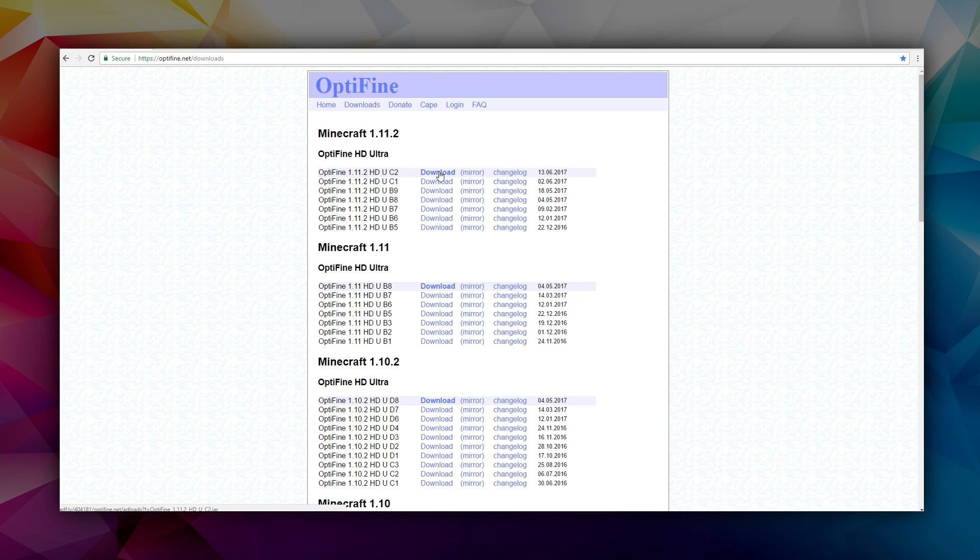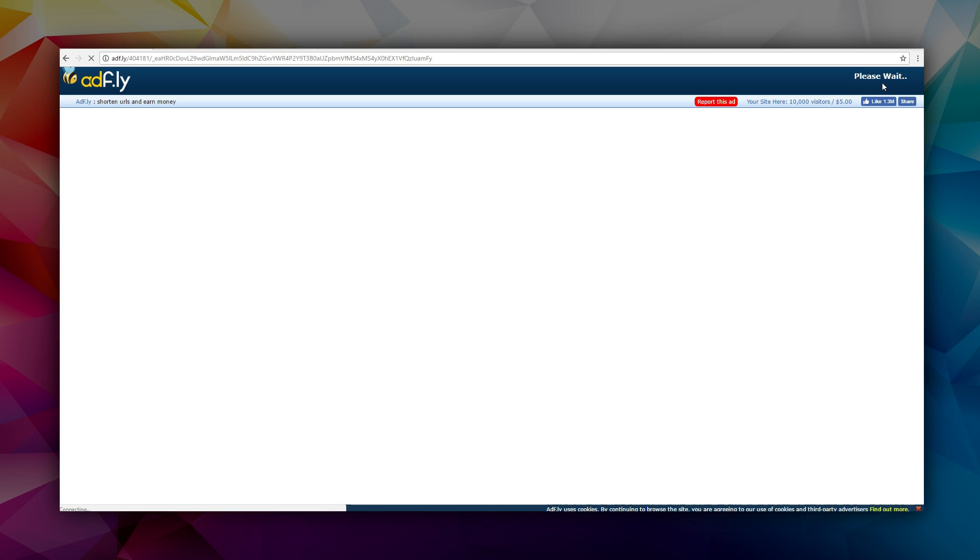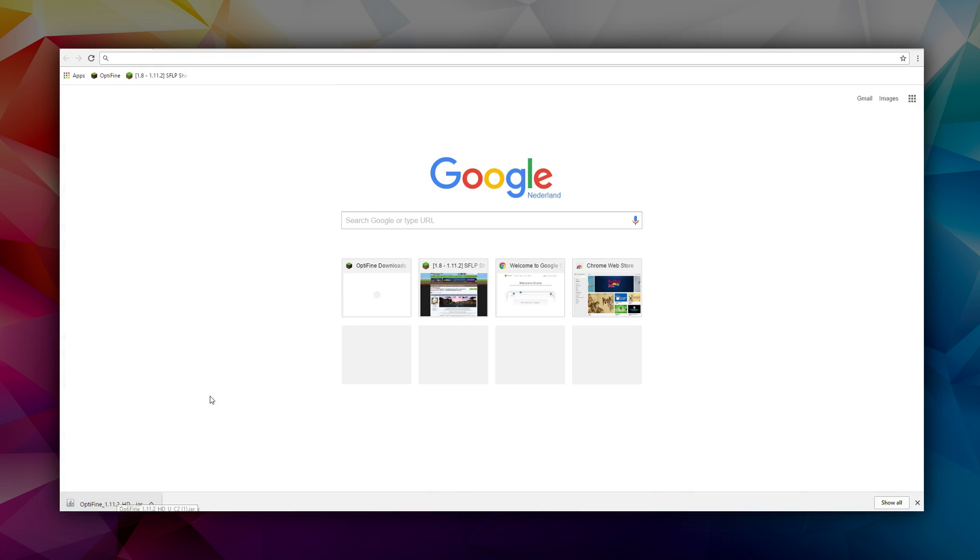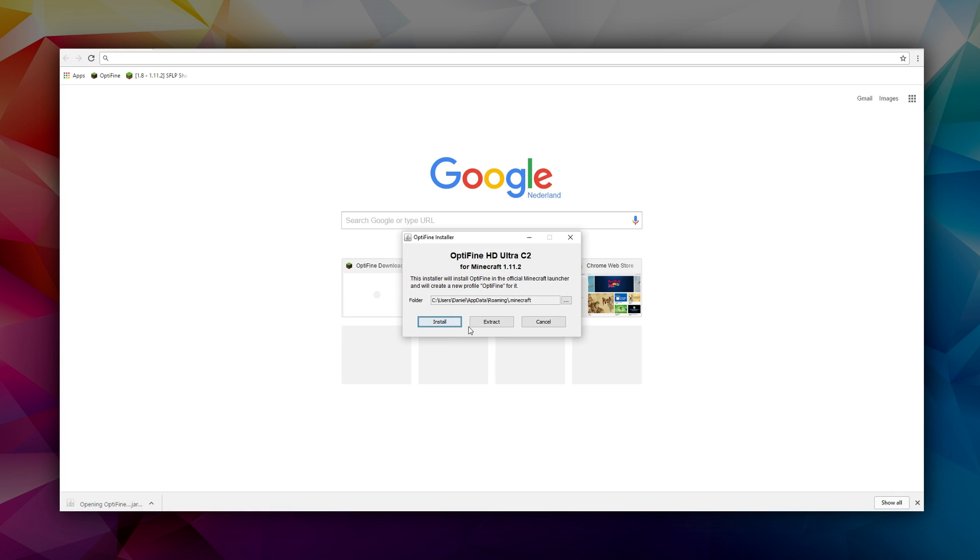So you just want to download this one, skip the ad, click this link right here. So what you want to do now is just click the file and it will open an installer. That's amazing, it's so easy.